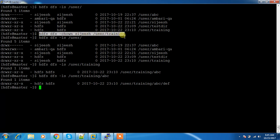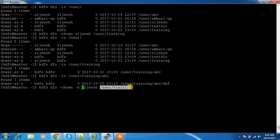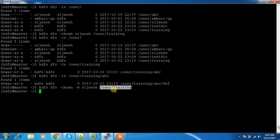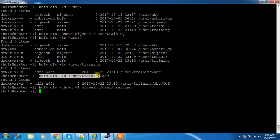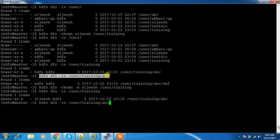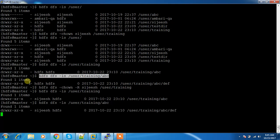However, the contents inside the directory are still owned by the HDFS user, because chown only changed ownership of the top-level directory. If you want to change ownership recursively — including all files and directories inside — use the -R flag. This will recursively change the owner to the new username for everything inside that directory.